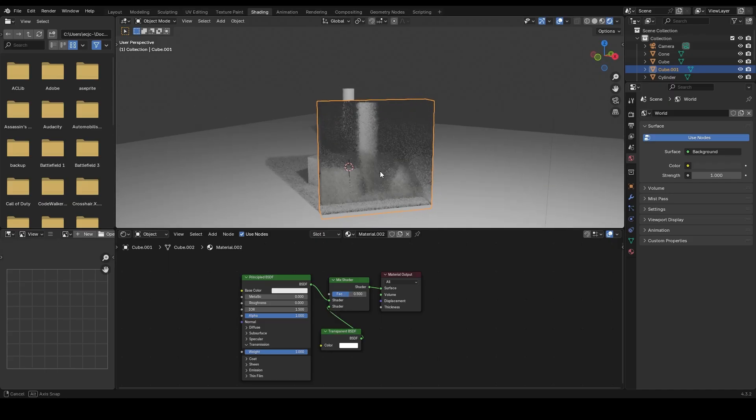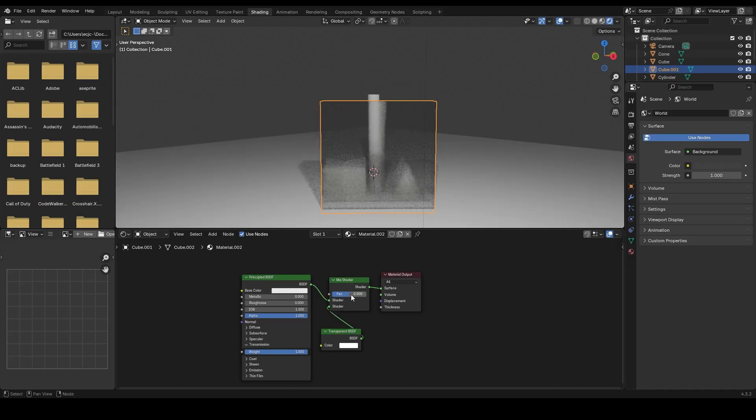To control how see-through the glass is, adjust the FAC value on the mix shader node. A lower value makes the glass clearer, while a higher value makes it look more frosted.